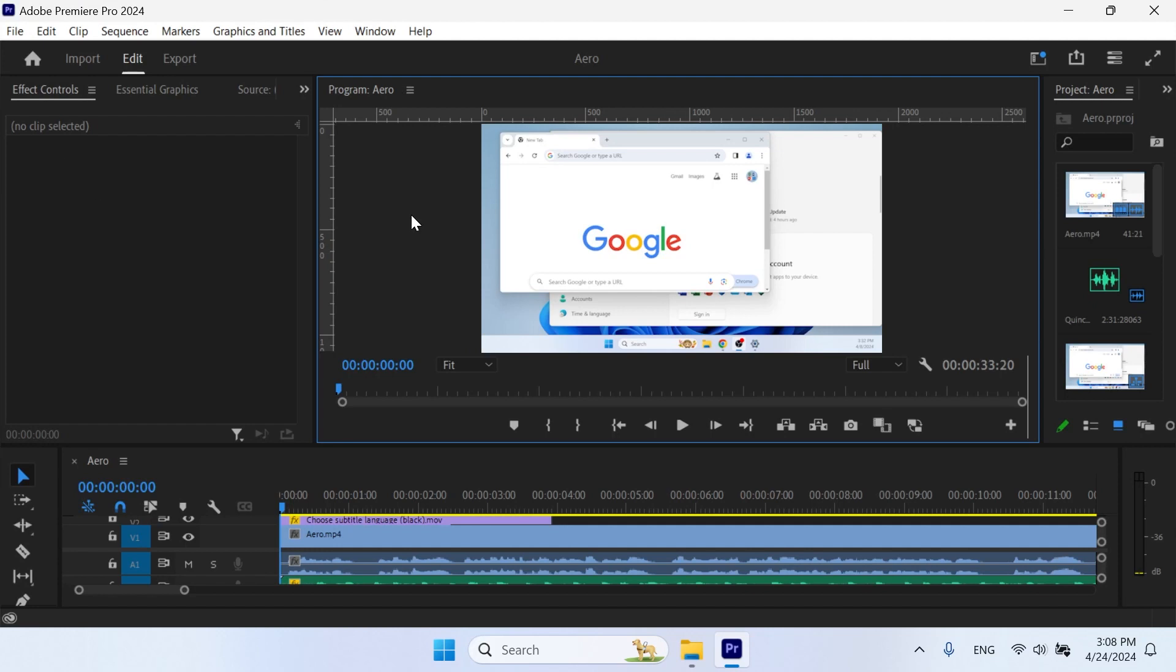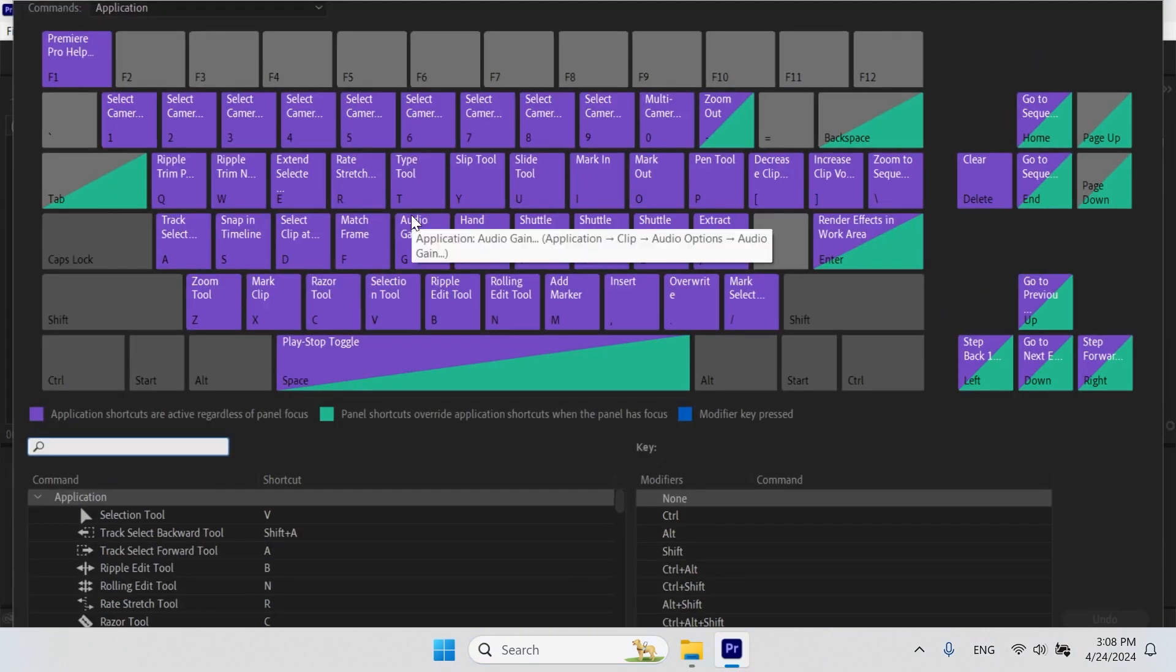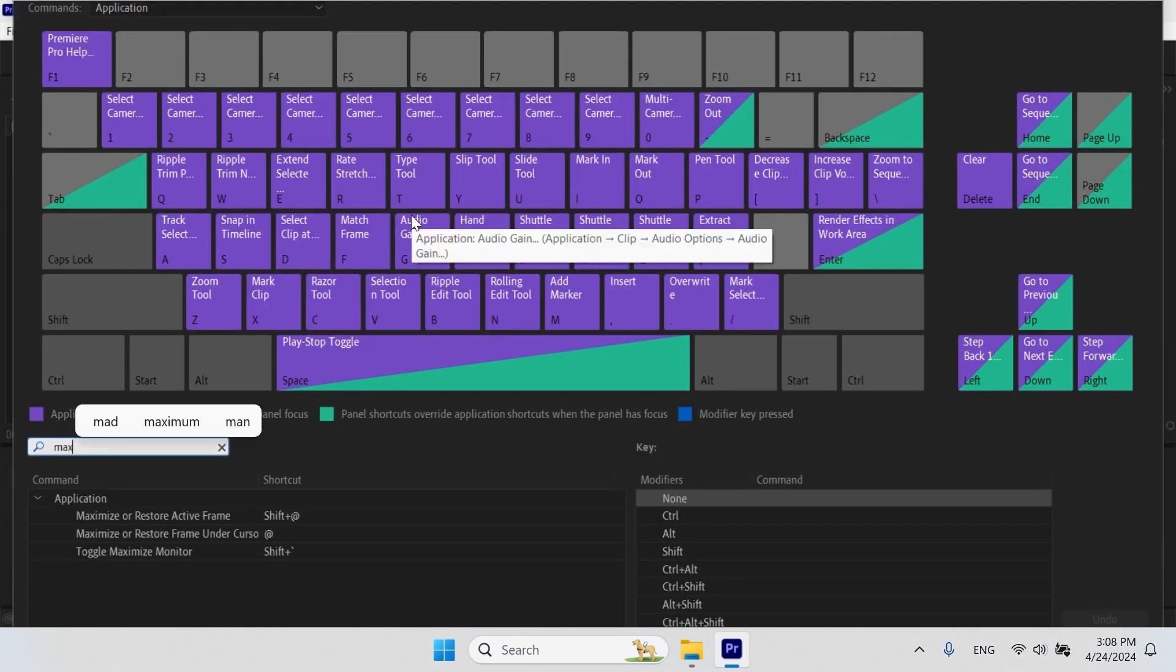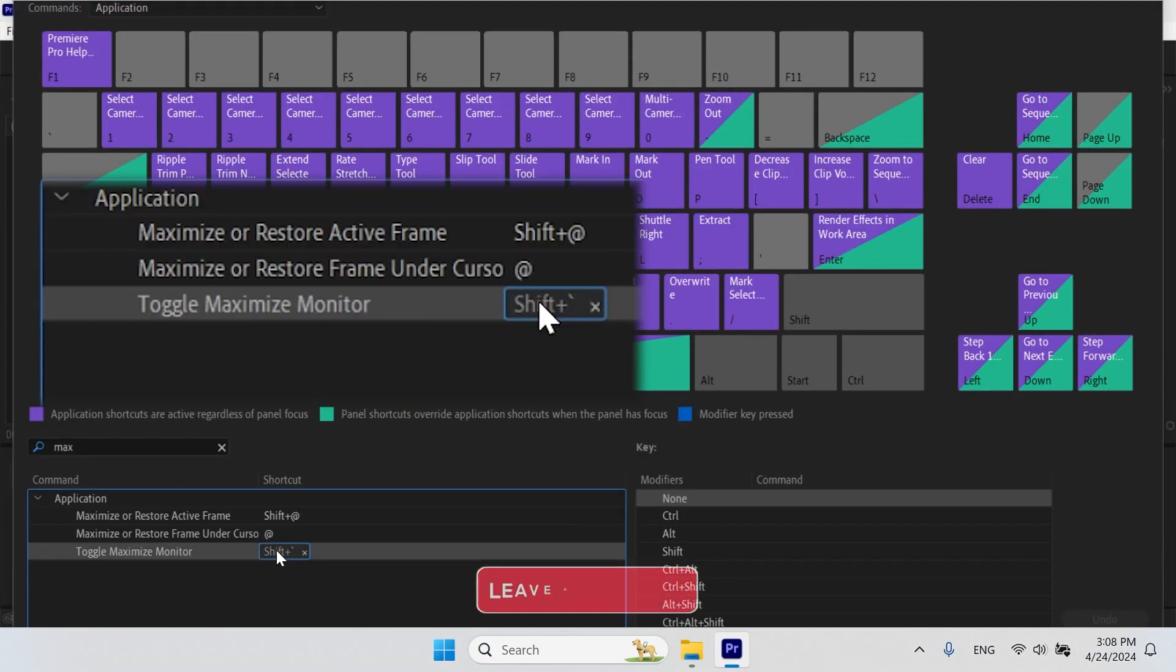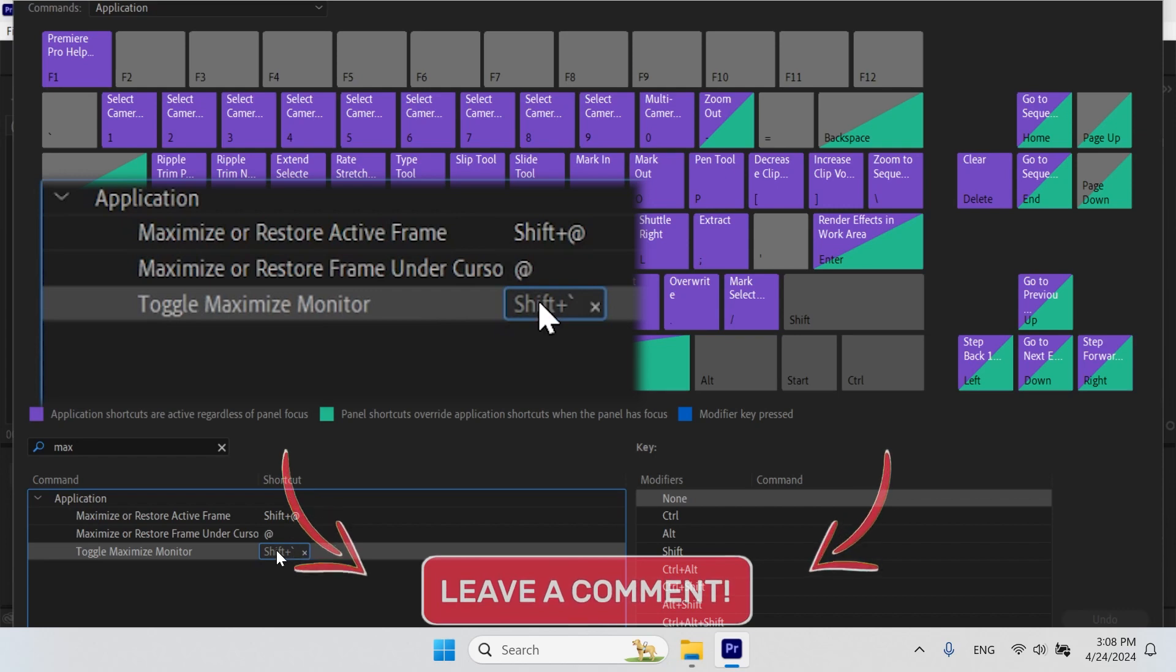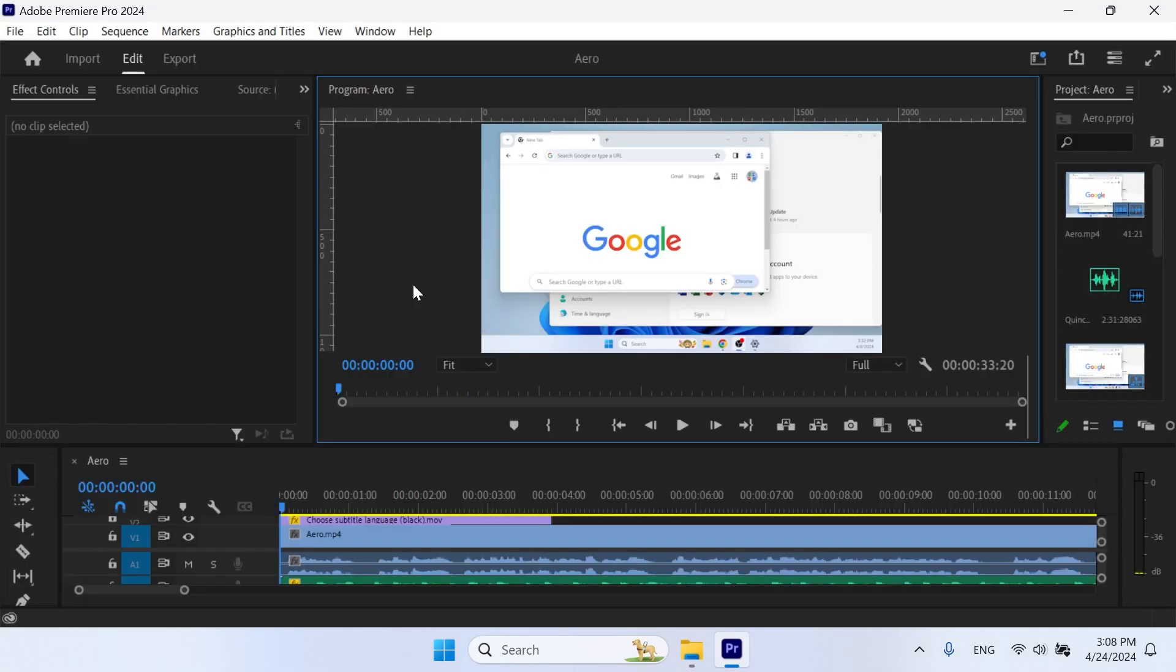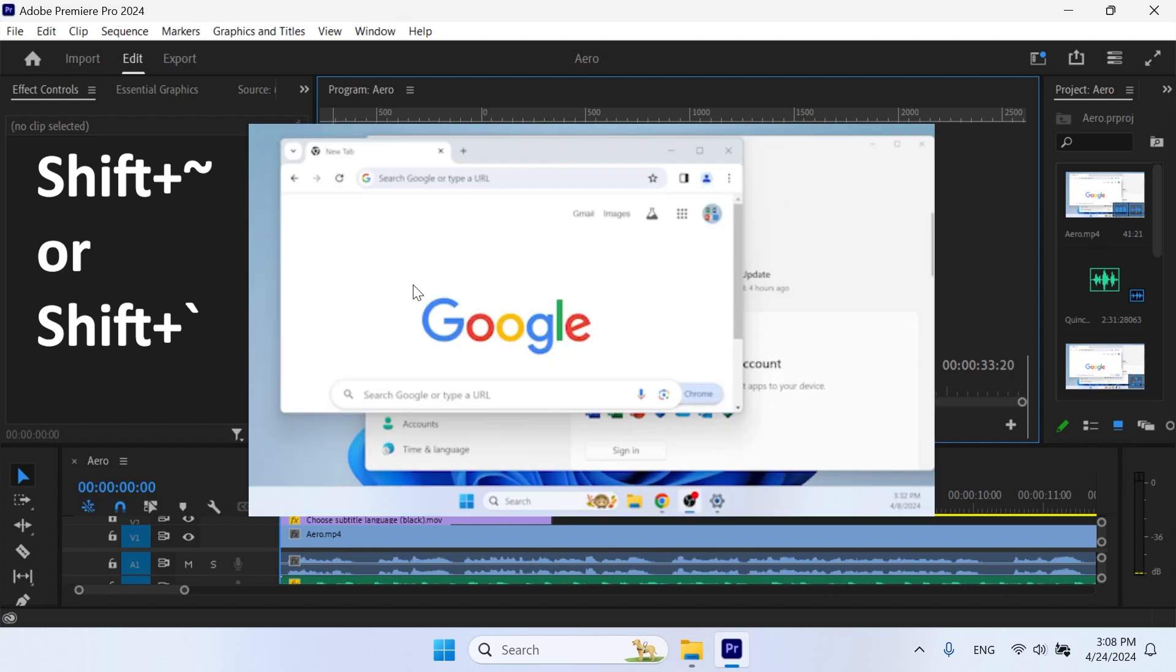To fix this error, I'll click Ctrl-Alt-K on my keyboard to open the keyboard shortcuts. I'm going to type in the word MAX. I need to verify that the shortcut has been set for the toggle maximize monitor function. Back in Adobe Premiere Pro, I can try the new keyboard shortcut which is Shift-Tilde and it worked.